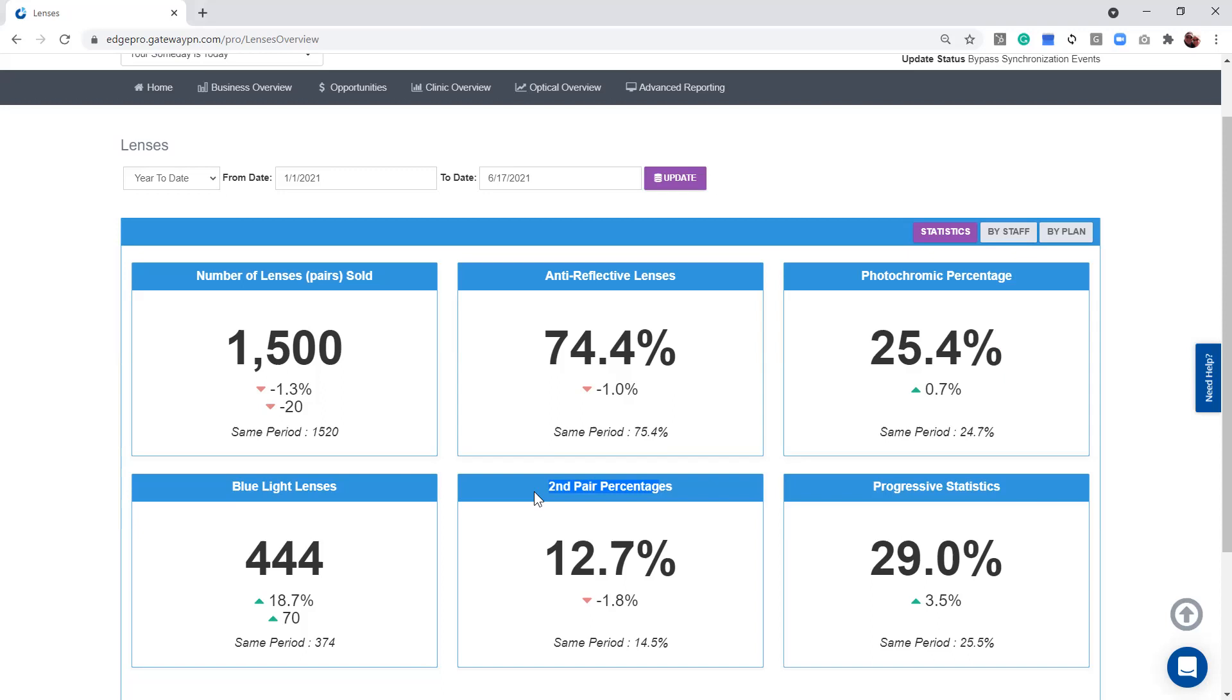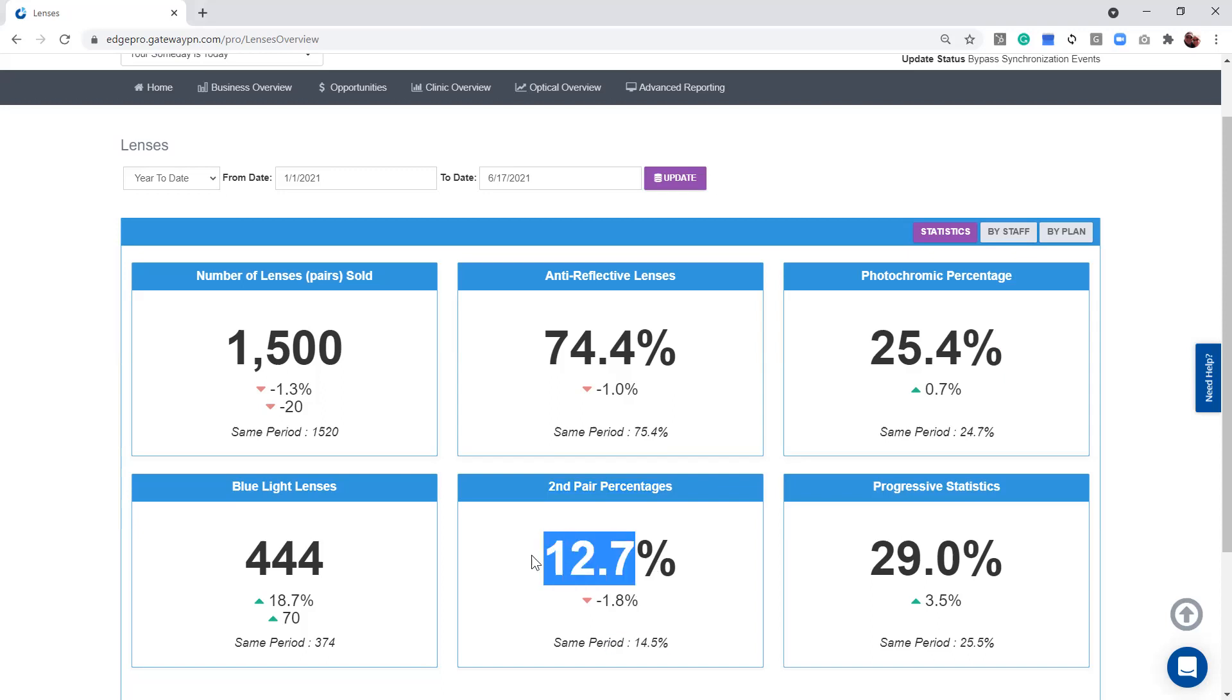Don't necessarily have to be on the same invoice or same receipt, just has to be on the same day for Edge's brain to comprehend that it's a second pair sale. I can see that last year you were at 14.5%, this year we're at 12%. So we've got a decrease in our second pair sales of 1.8%.